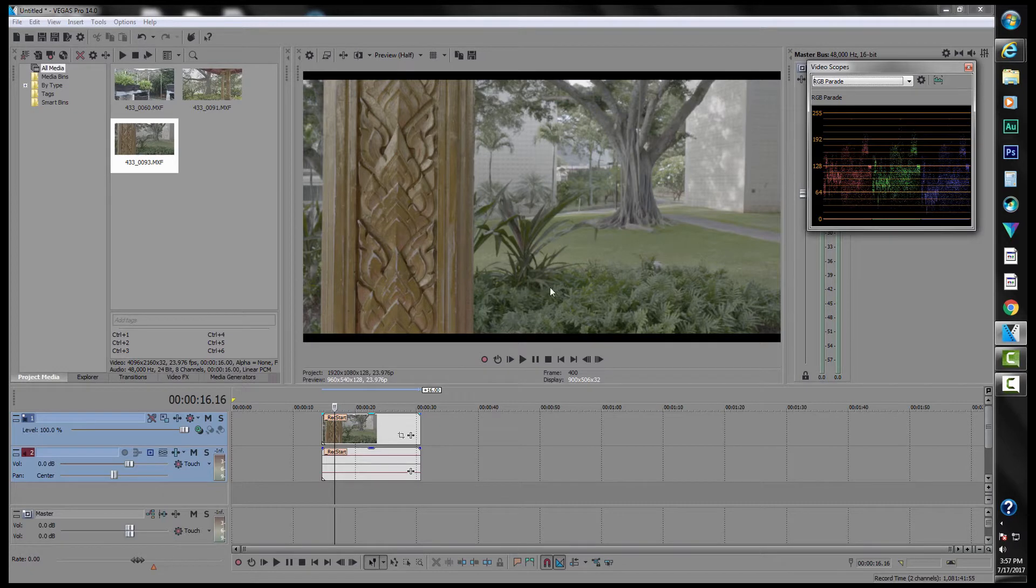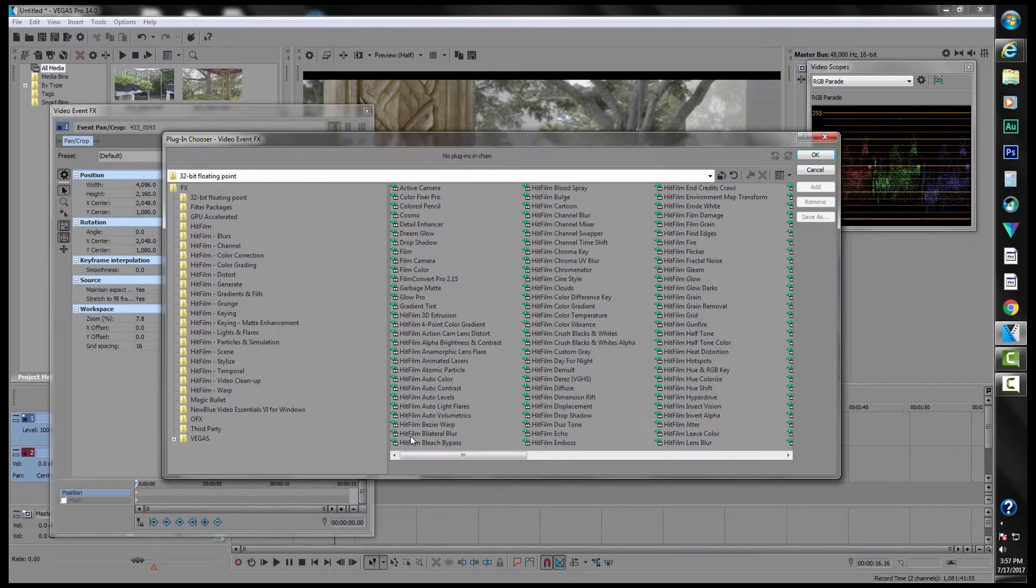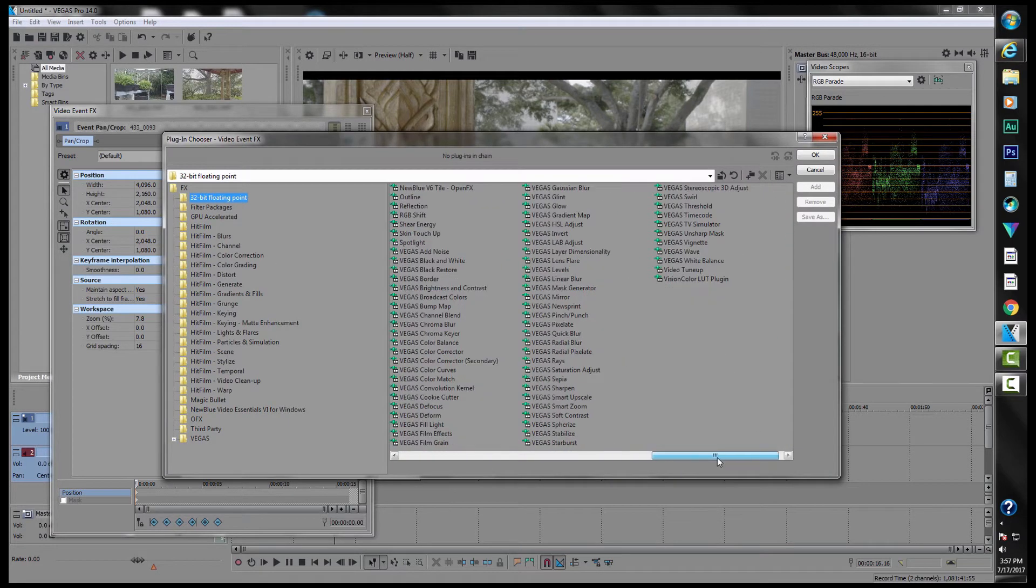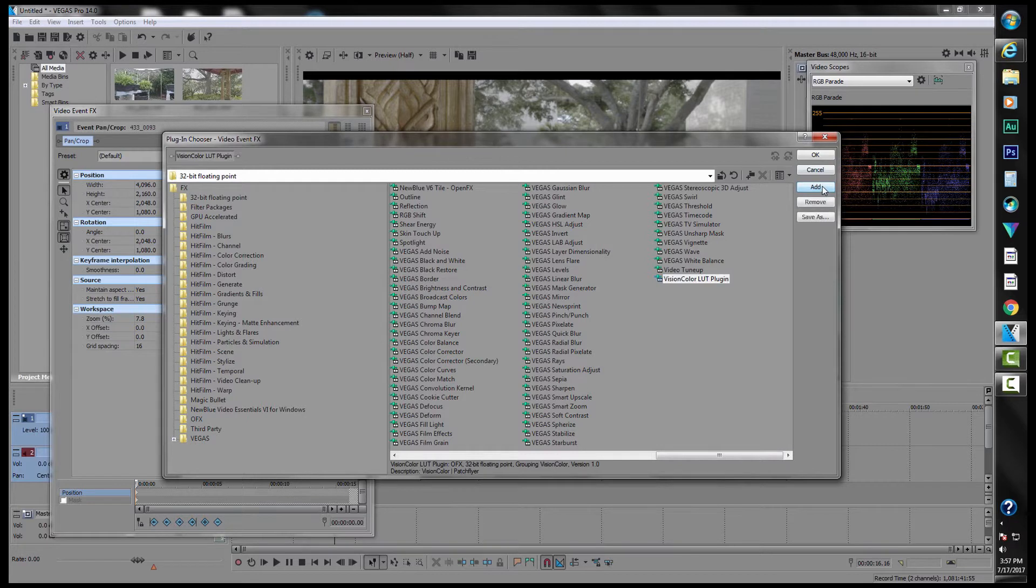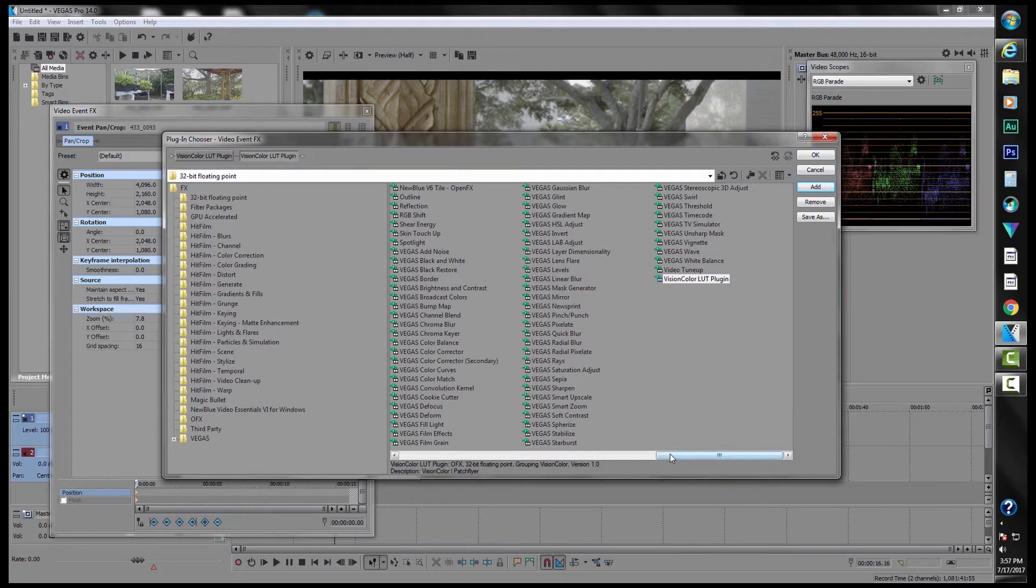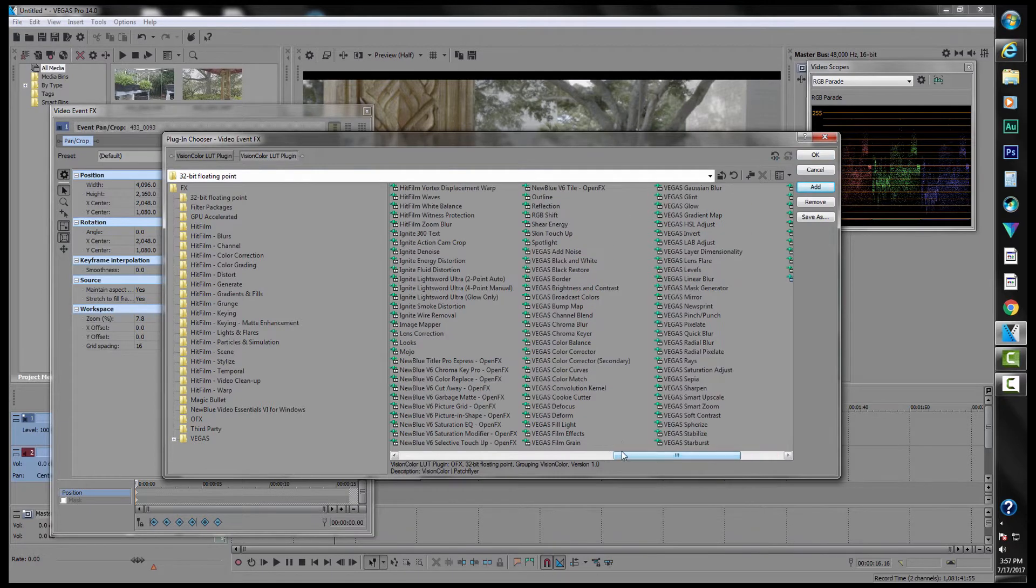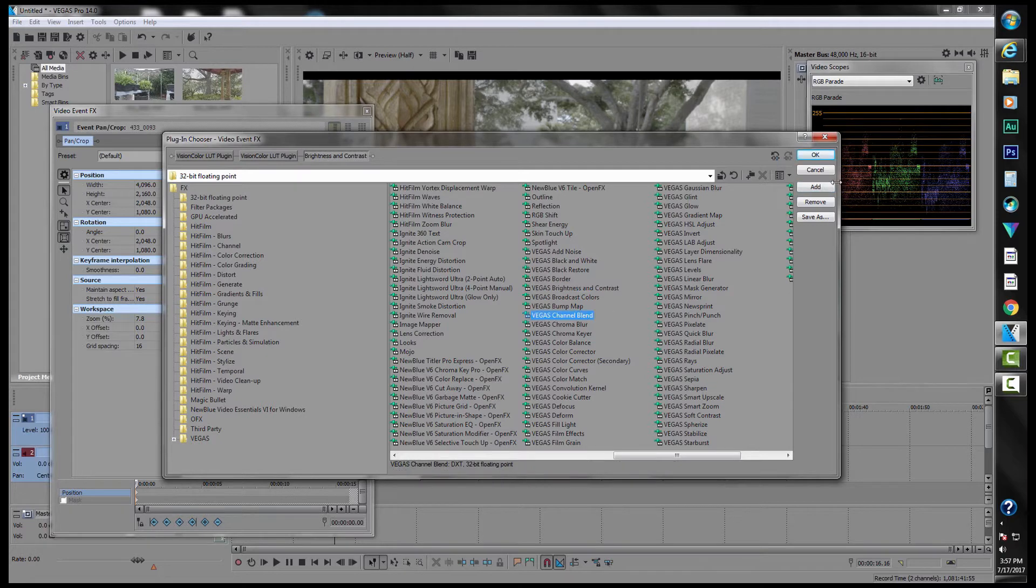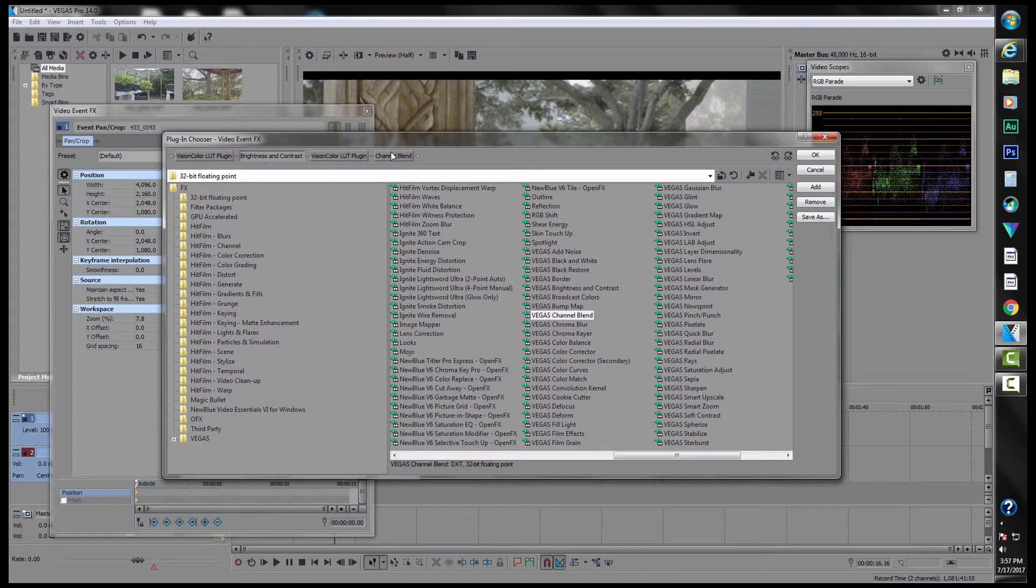So we do is we go into our video plugin here, we go into 32-bit floating, and we're gonna click on our Vision Color LUT and we're gonna add it once, and we're gonna add it twice. Then we're gonna go over to our Vegas brightness and contrast and add that. Then we're gonna go into channel blend and add that. Then we're gonna come up here and scoot the brightness and color and the channel blend in between the two LUT plugins.